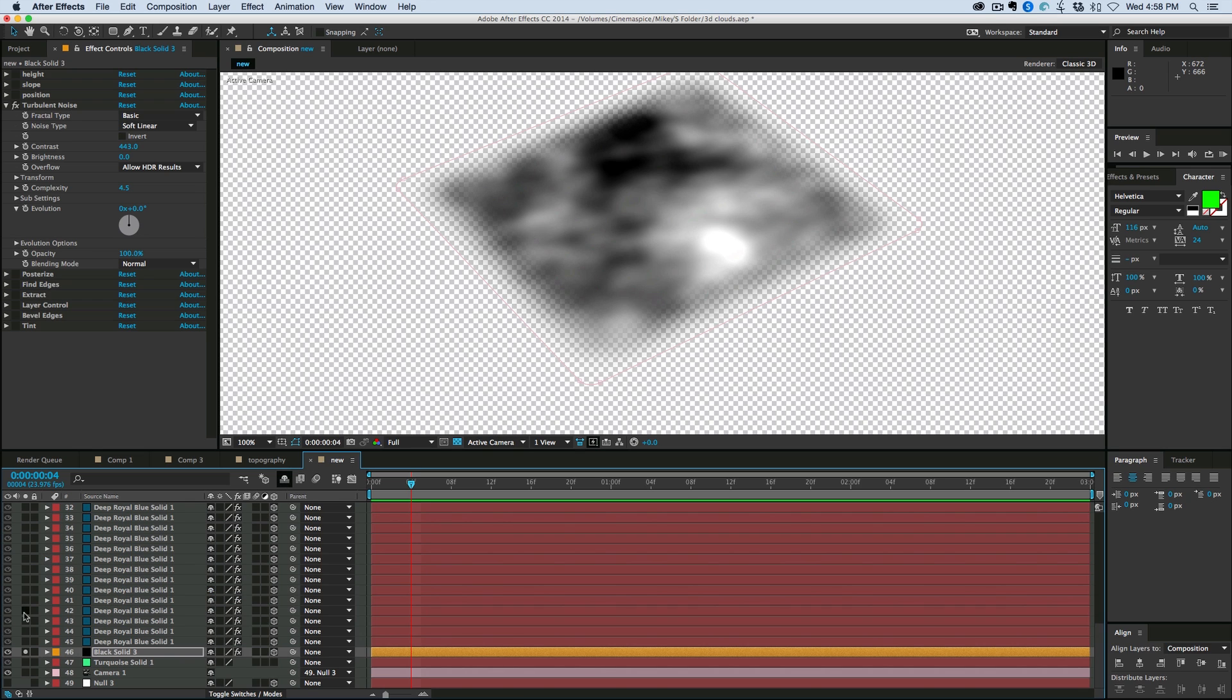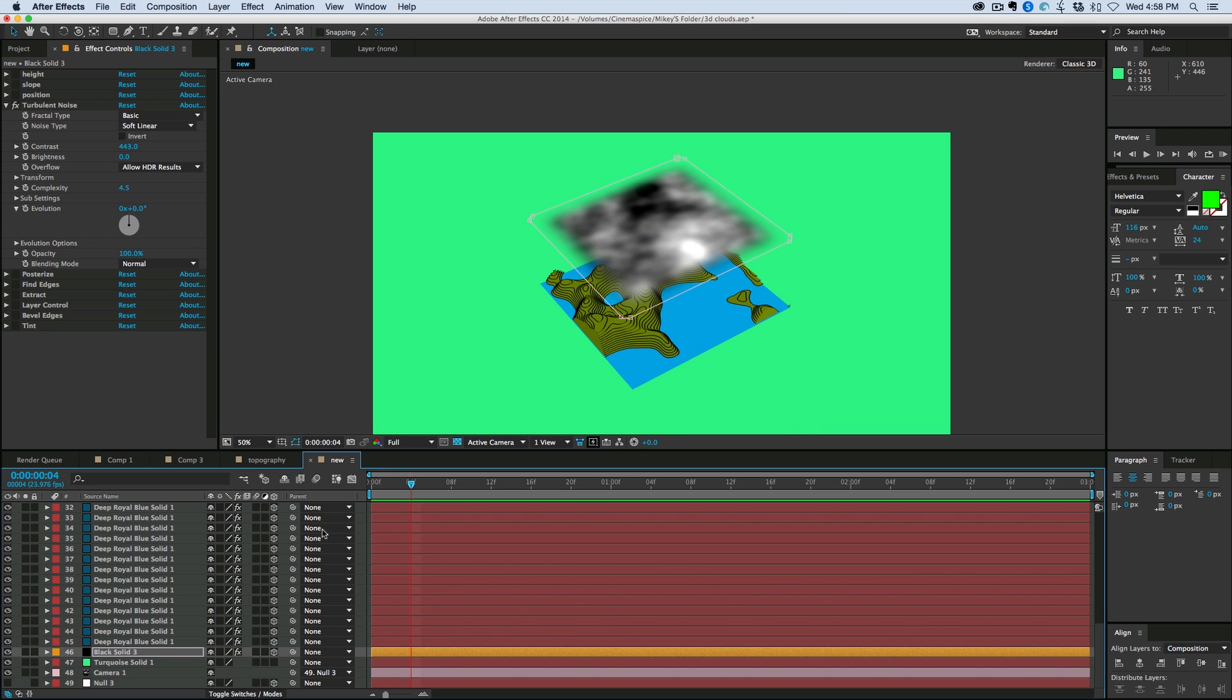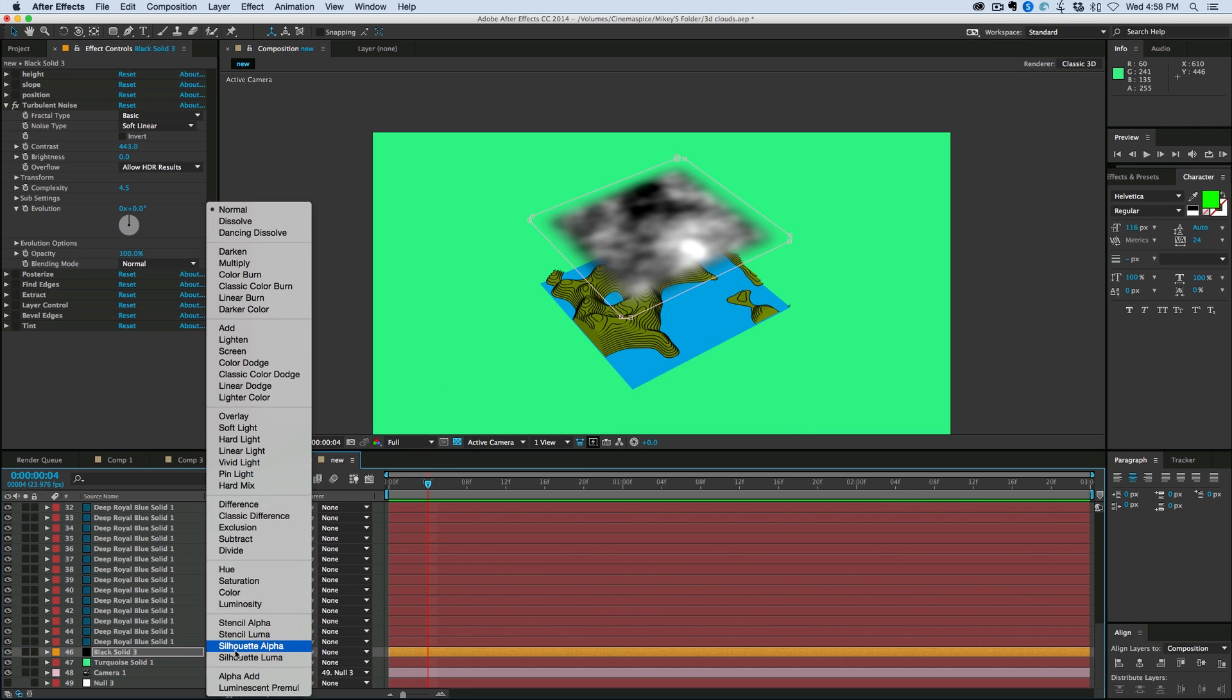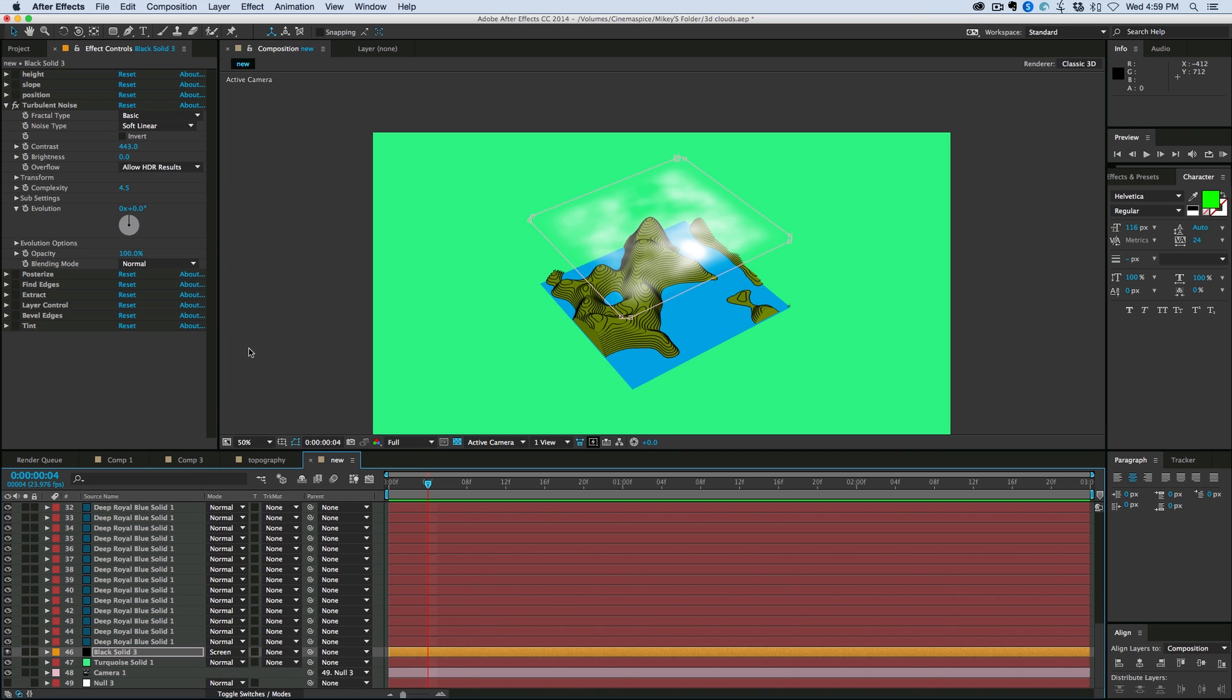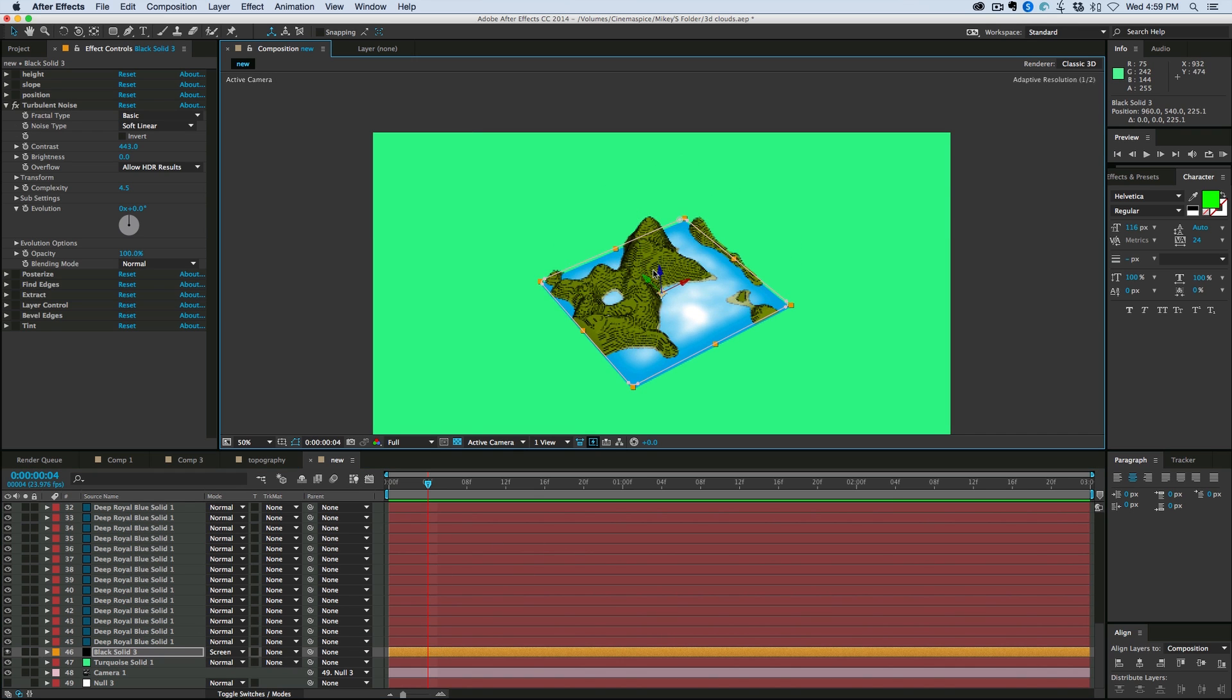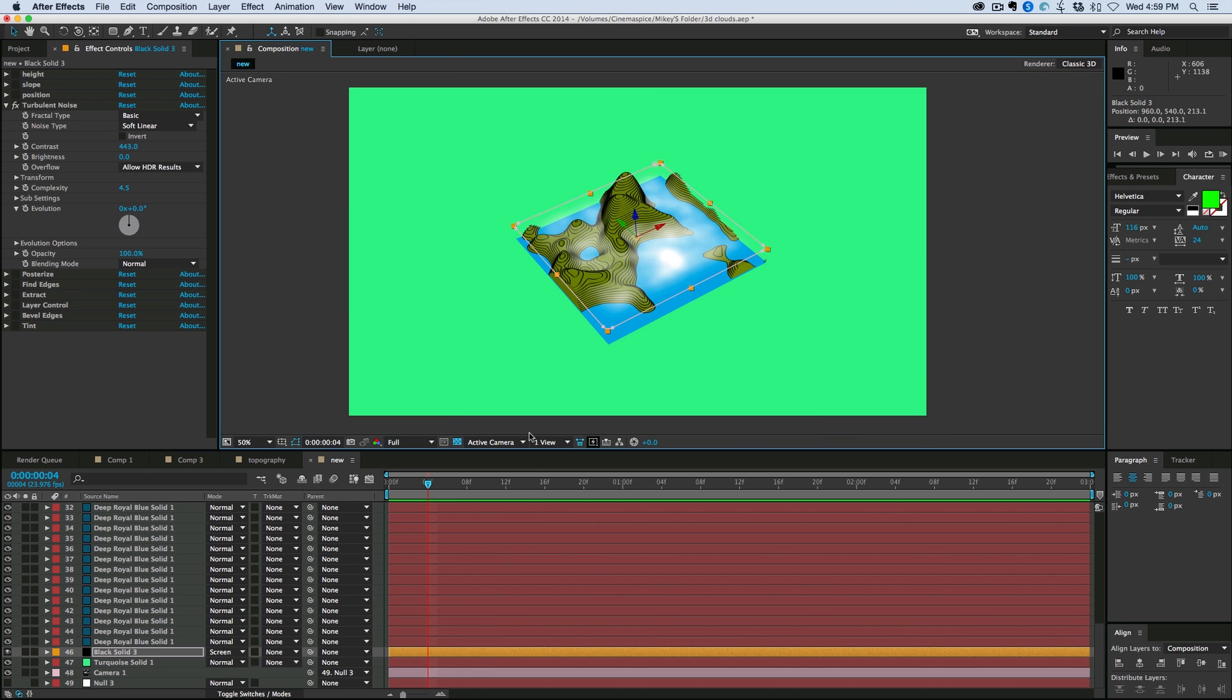Okay, let's turn that off. And it's way up there. But I want to come into the toggle switches and modes. Turn it to not add, but screen. And create some, just some white clouds. And then I can bring this down kind of right about there.